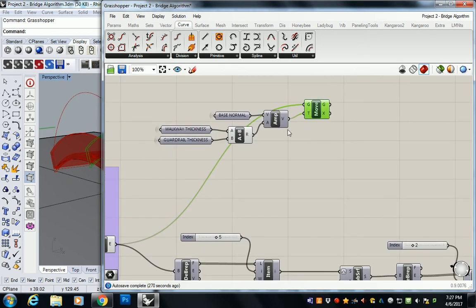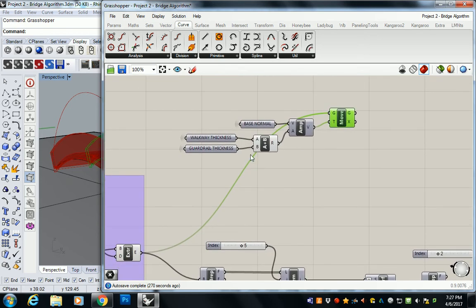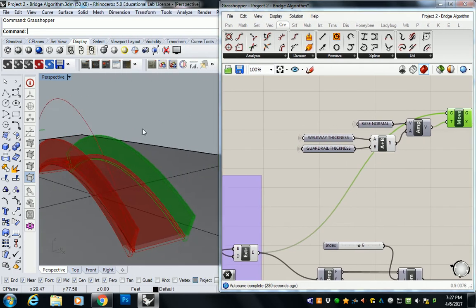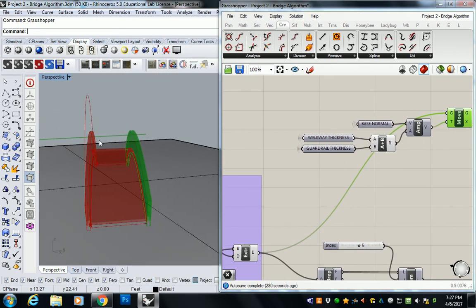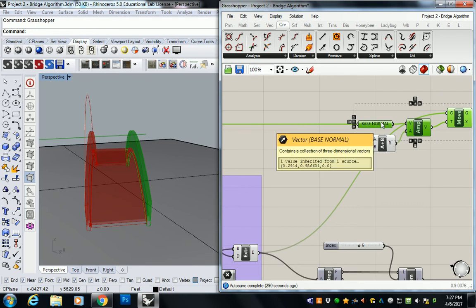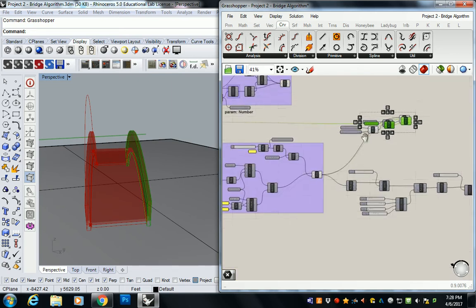This move is very similar in the sense that it follows the same objective. We have our base normal going this way across the width of our bridge, so I can use most of this. I'm going to need move, amplify, and base normal. I don't think I'm going to need an addition in this case, so I'll just copy these.